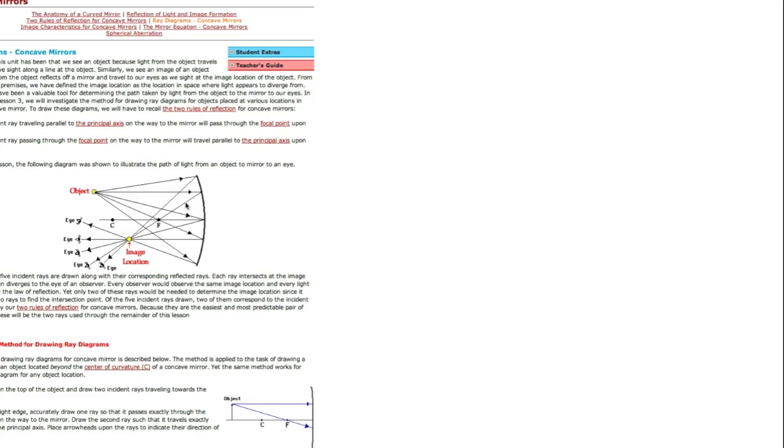And then straight towards the center of the mirror, in other words your axis, and then reflect it off. That one's not particularly easy to draw. The easiest one would probably be through the focus and then reflected parallel to your axis.